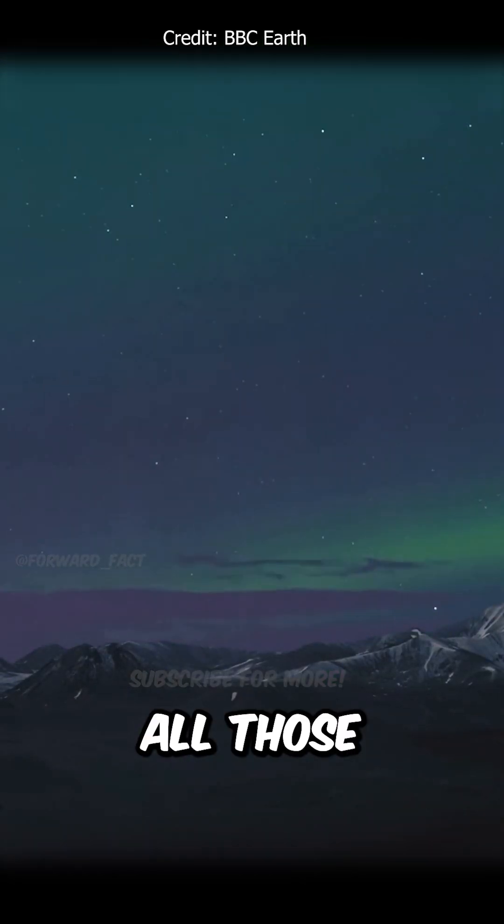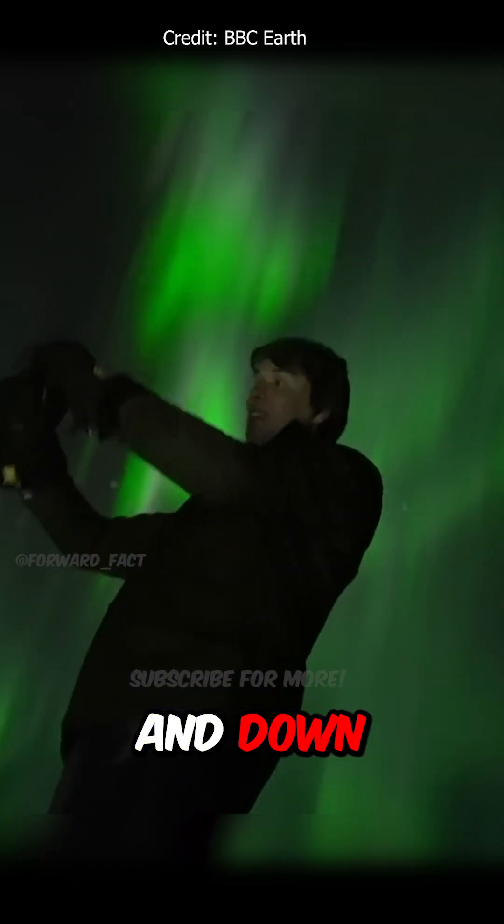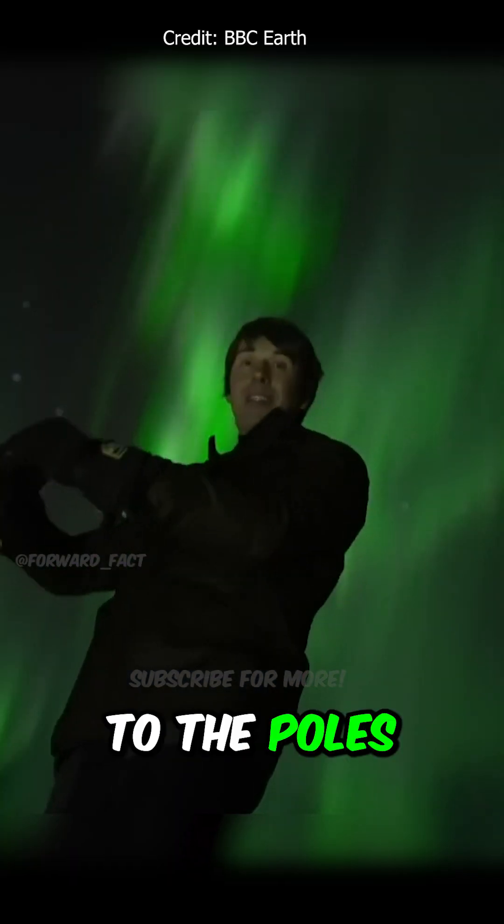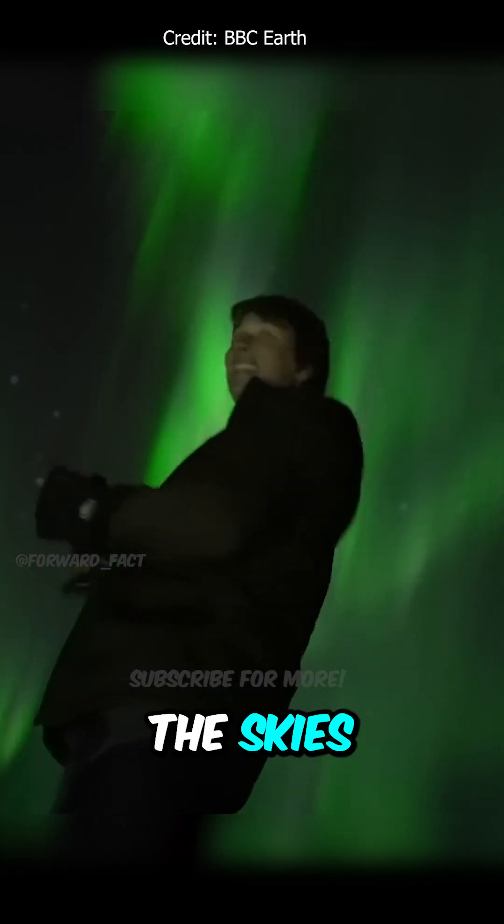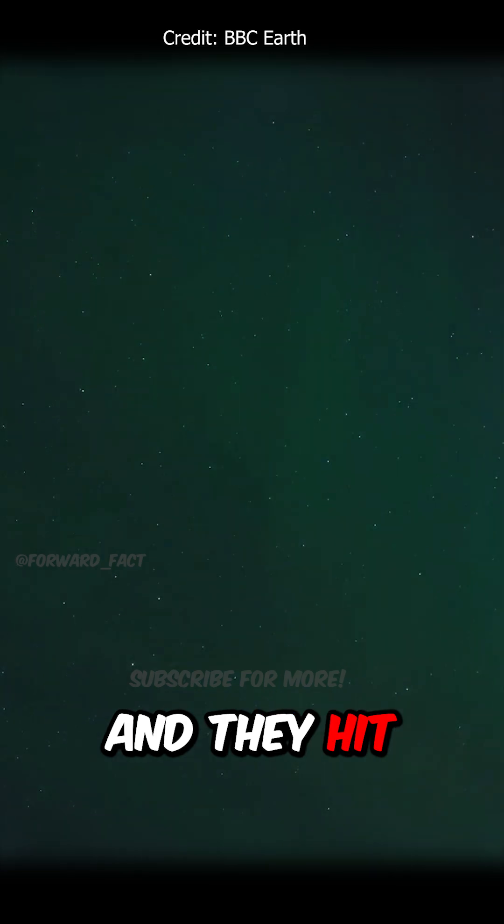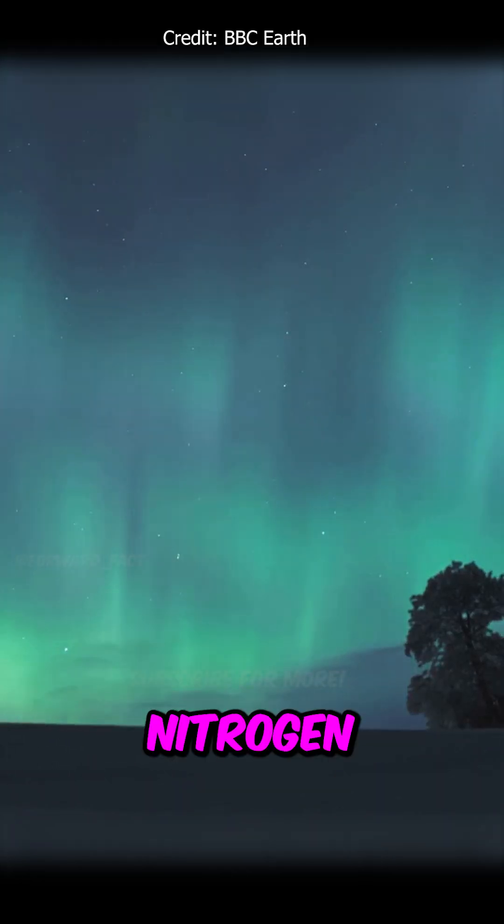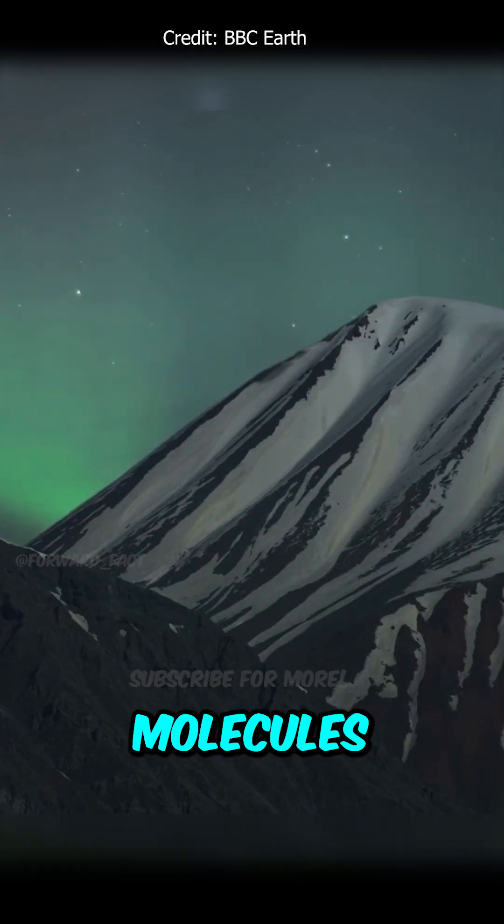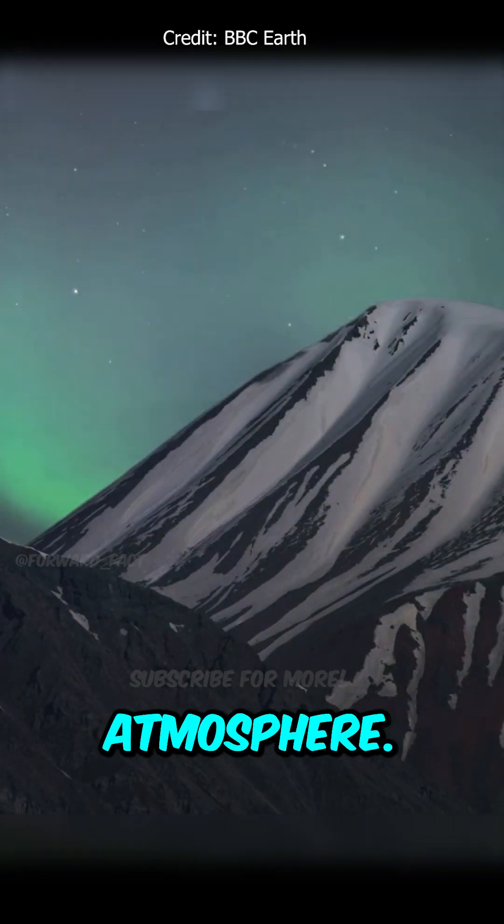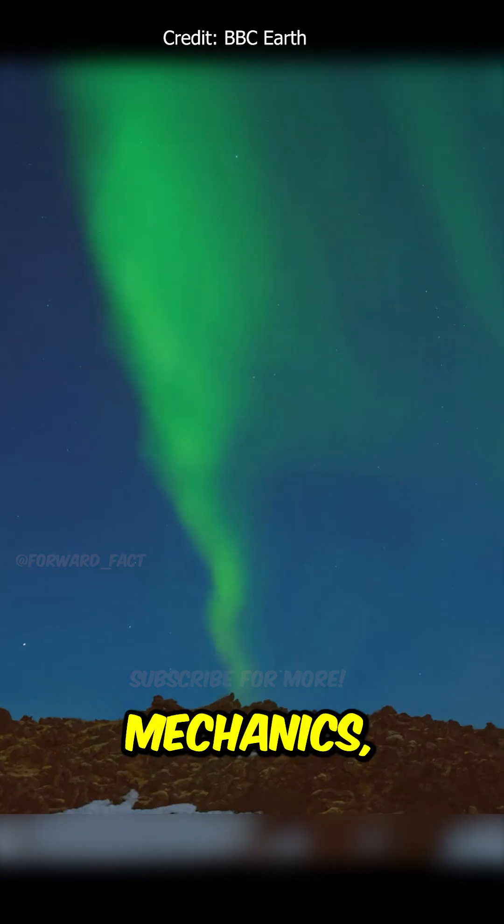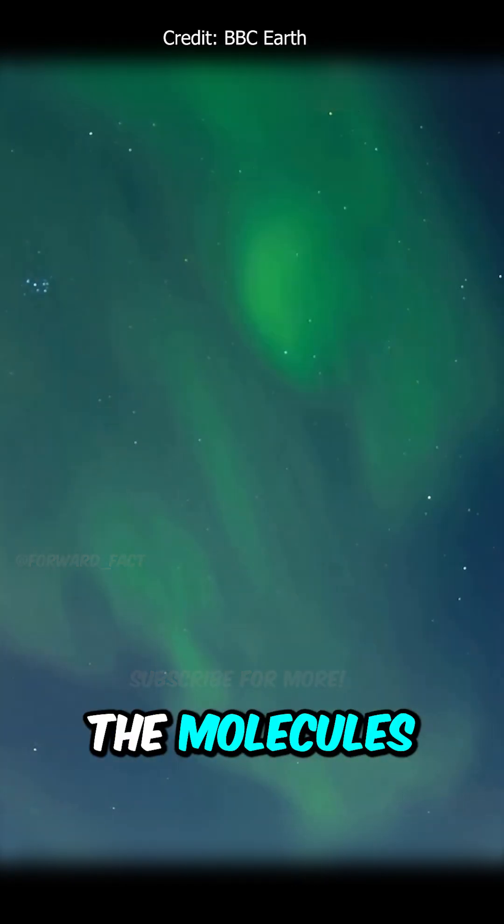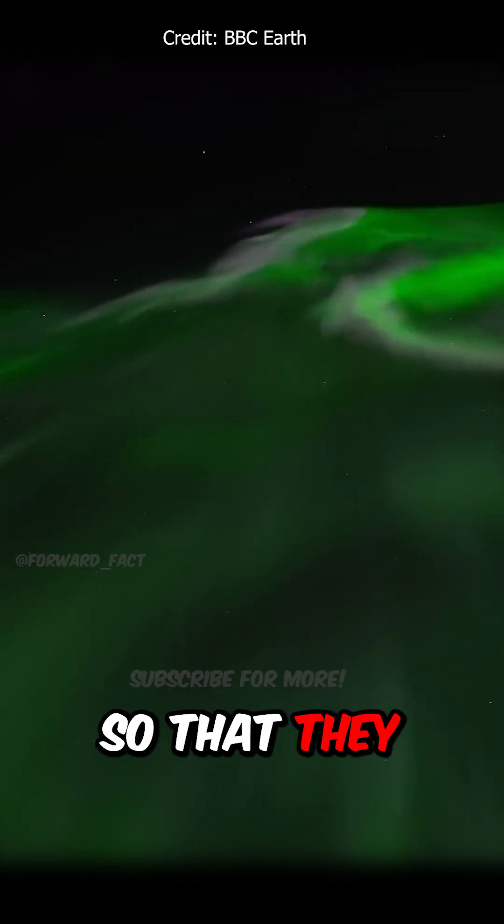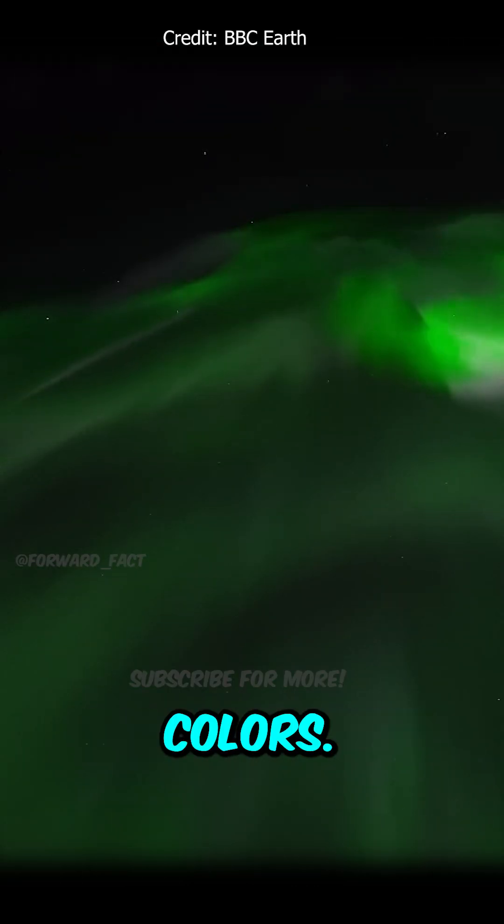Accelerating all those charged particles up and down the field lines to the poles, it's here in the skies over Iceland that they hit nitrogen and oxygen molecules in the atmosphere. You've seen quantum mechanics—they're exciting the molecules so that they emit light in characteristic colors.